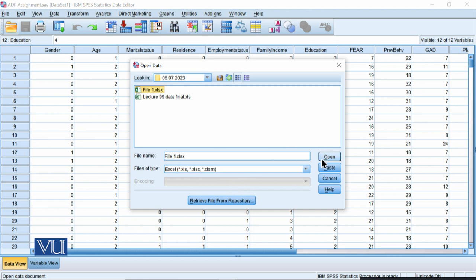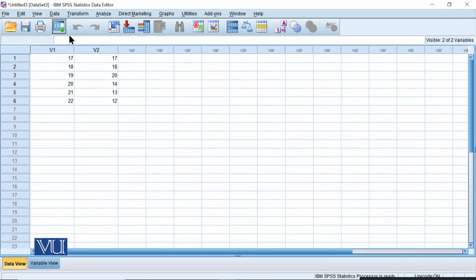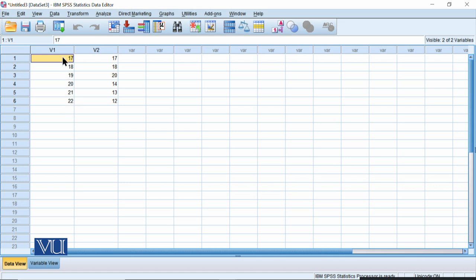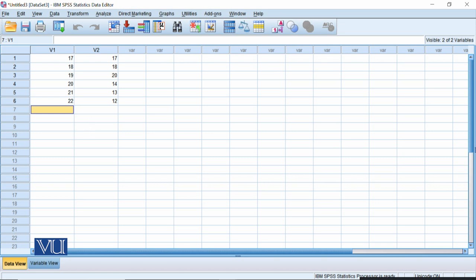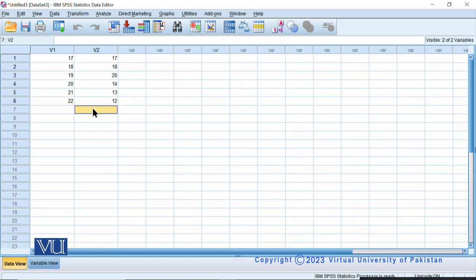After selecting it, when I click Open, it will ask: 'Read variable names from the first row of data' — meaning it will read variable names from the first row of the Excel sheet. I want it to do so, so I click OK. My Excel file had two variables, V1 and V2, and the observations I had in Excel are now here in SPSS. So if you have data saved in Excel, you can open it in SPSS as well. However, after opening in SPSS, you need to go to Variable View and add information such as the variable type and labels.